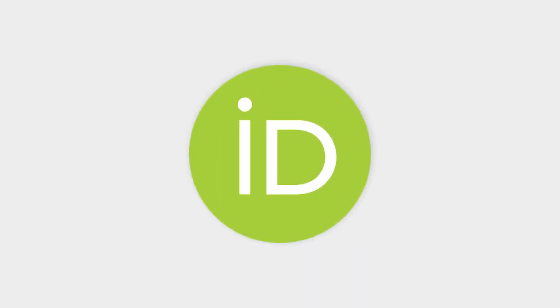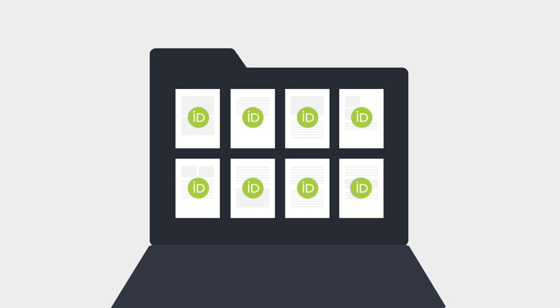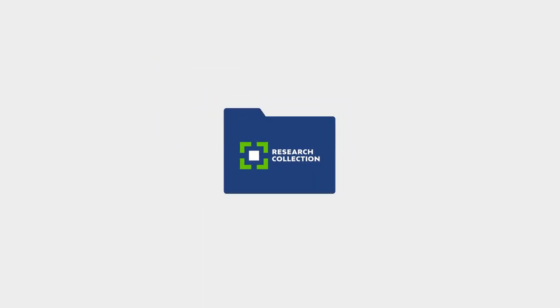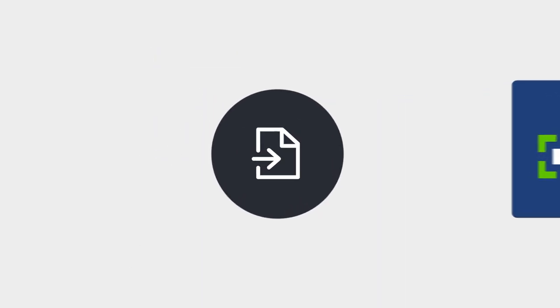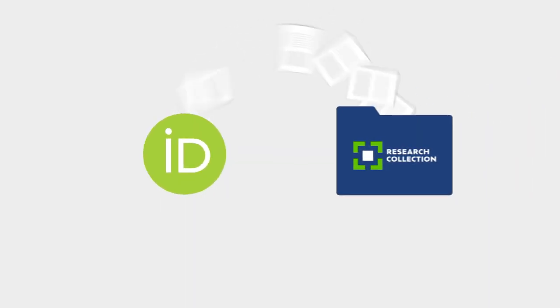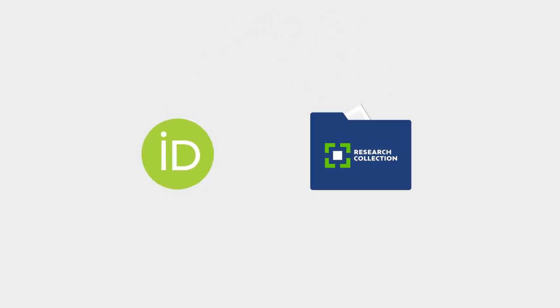You can also assign your Orchid ID to your publications in ETH's research collection and import publications from your Orchid record to the research collection.